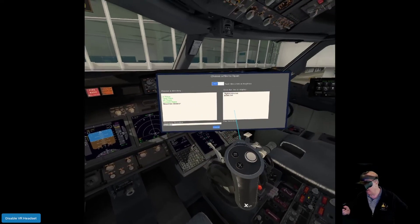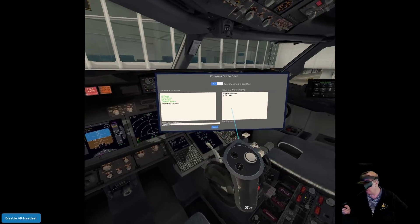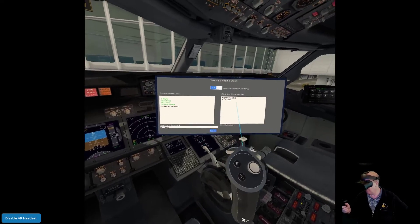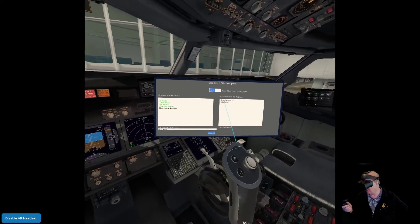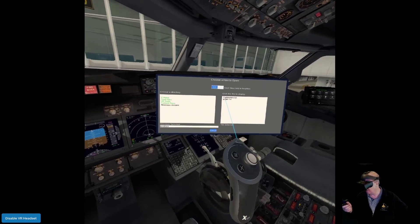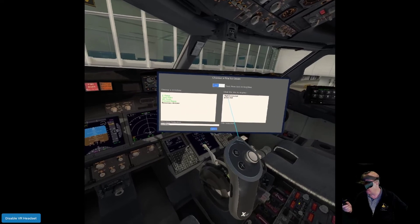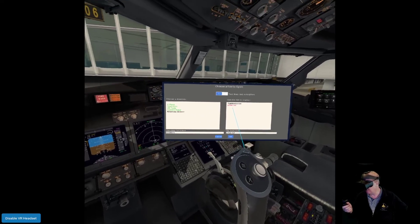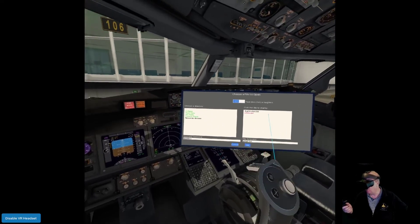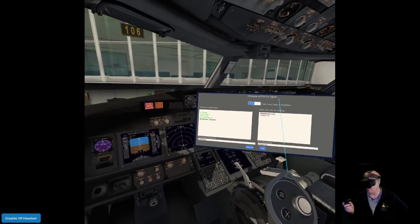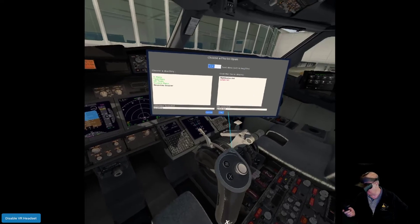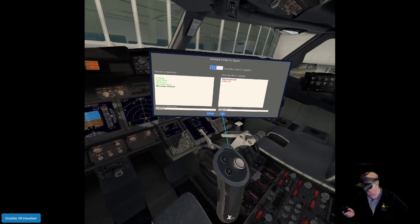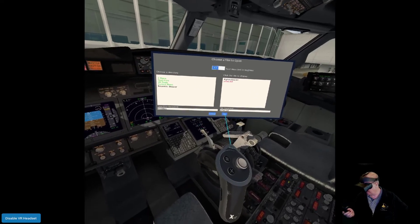We're then going to scroll down to Plugins and we're going to select. Then we're going to scroll down to, you guessed it, VR Tools, select, and we're going to go into text files.